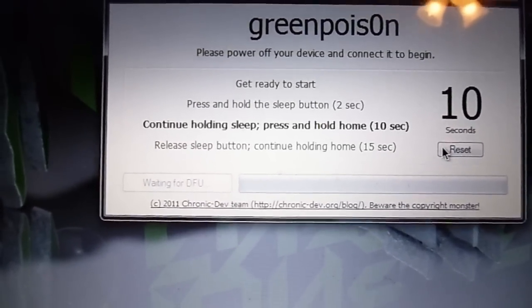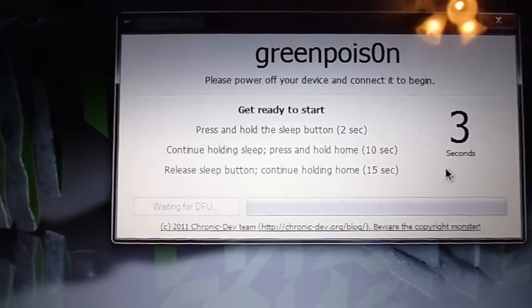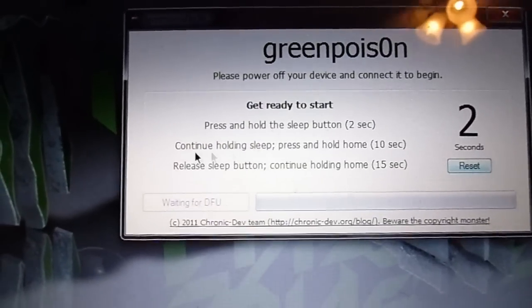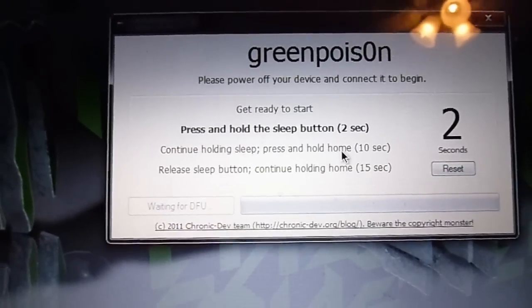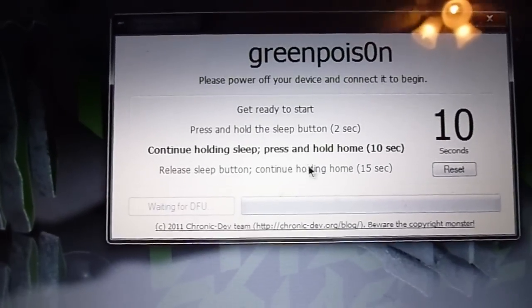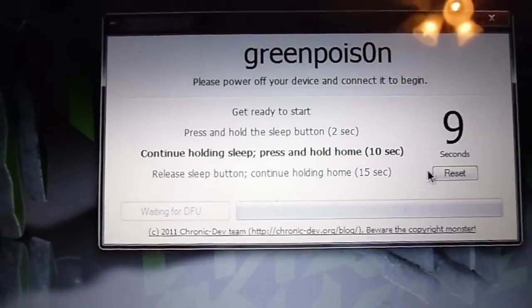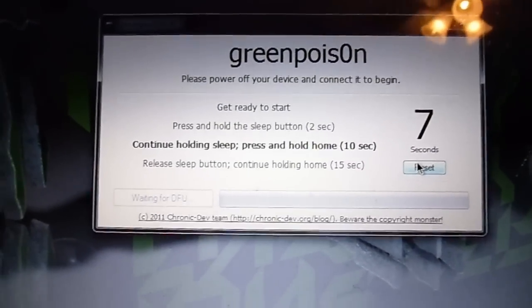You have to press and hold the sleep button, continue holding and press home for 10 seconds, release the sleep button, and continue holding home for 15 seconds. So I'm going to go ahead and set the camera down and do that.